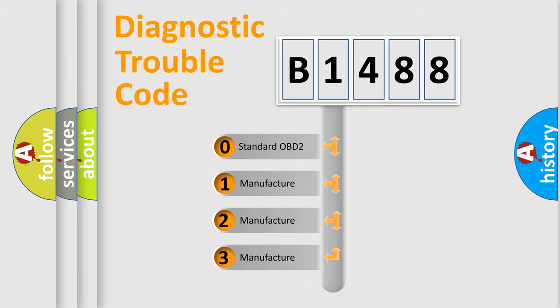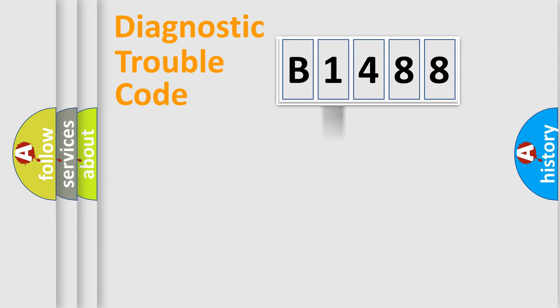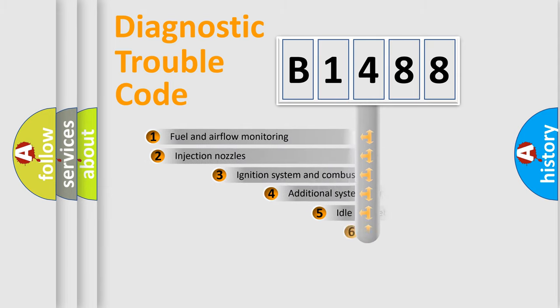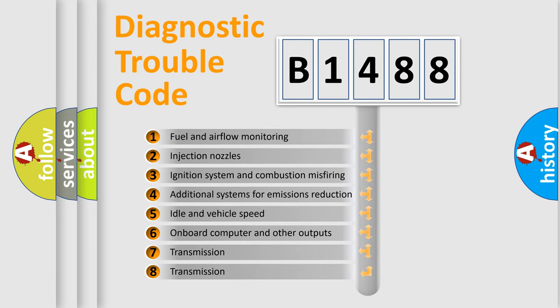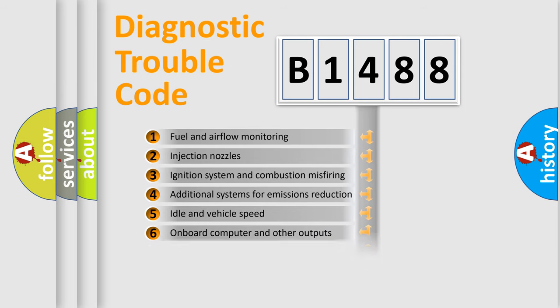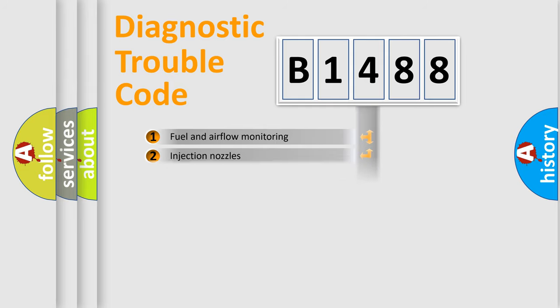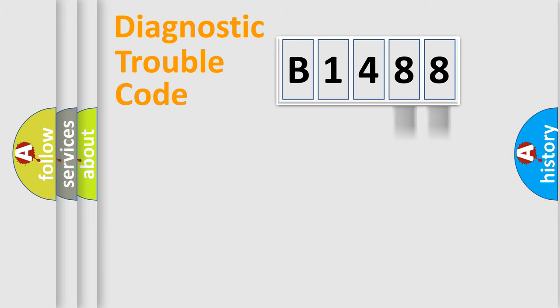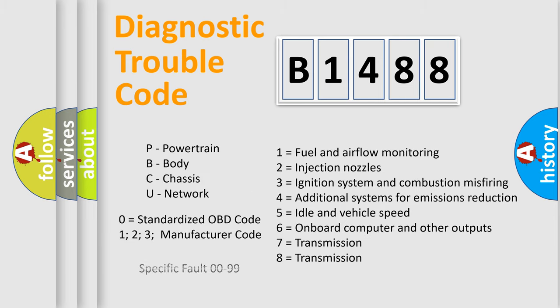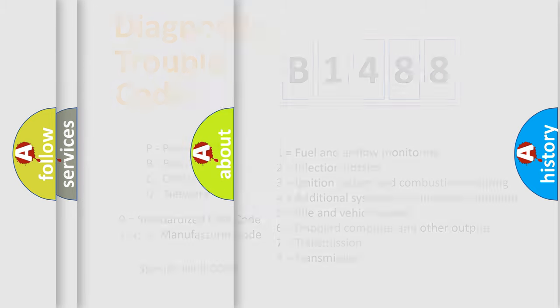If the second character is expressed as zero, it is a standardized error. In the case of numbers 1, 2, or 3, it is a manufacturer-specific error. The third character specifies a subset of errors. The distribution shown is valid only for the standardized DTC code. Only the last two characters define the specific fault of the group. Let's not forget that such a division is valid only if the second character code is expressed by the number zero.